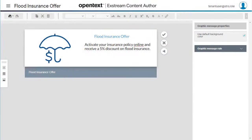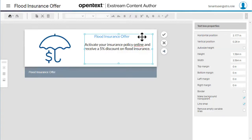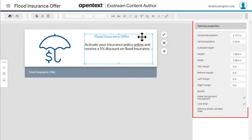In Content Author, object properties give you more precise control over the appearance and behavior of text boxes, images, and tables. To format an object such as a text box, select it and the Object Properties card opens.